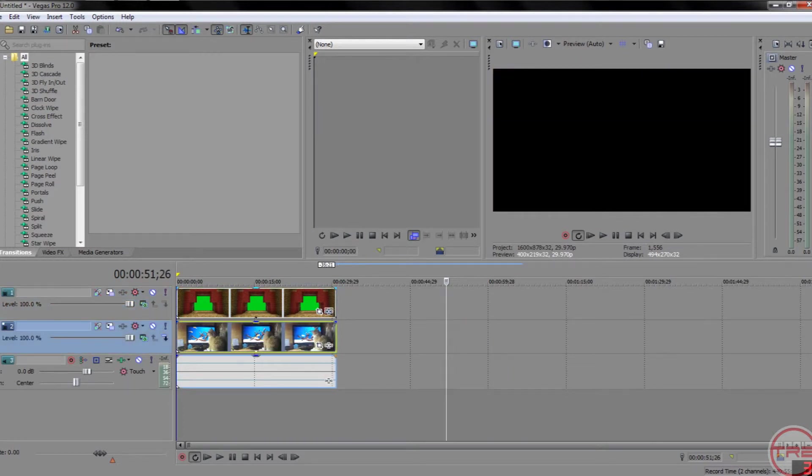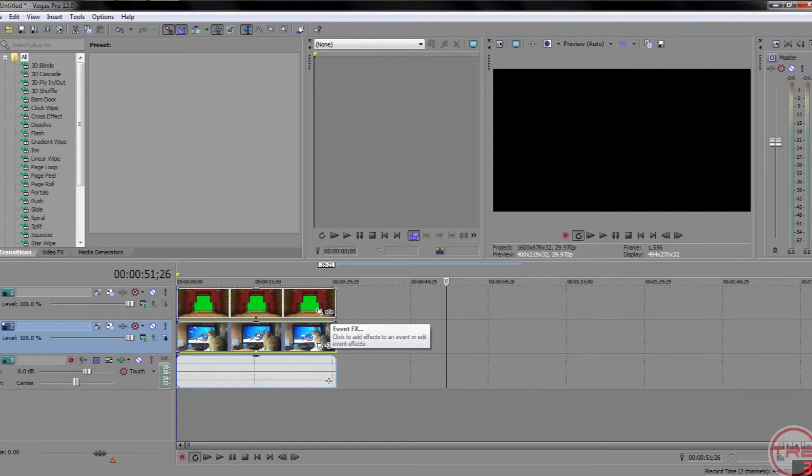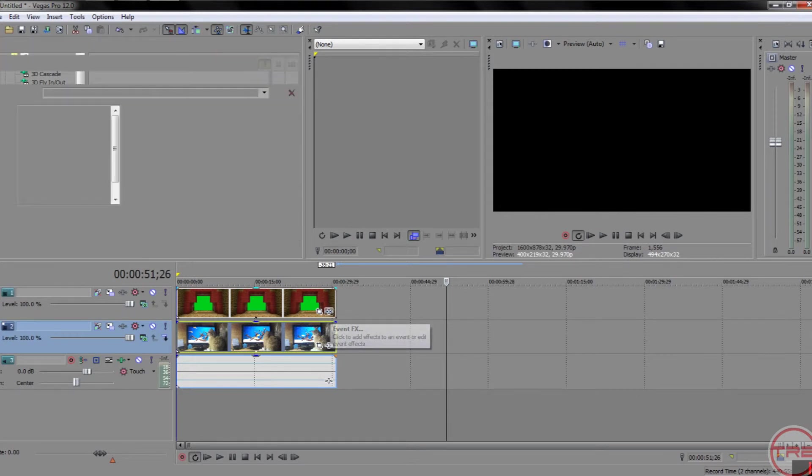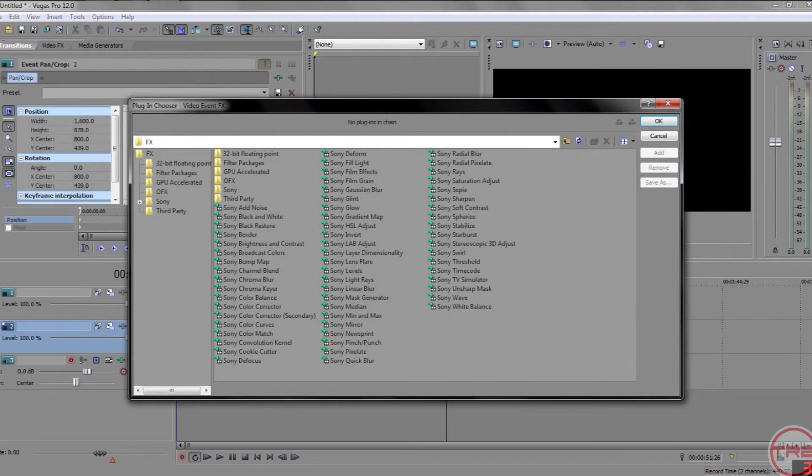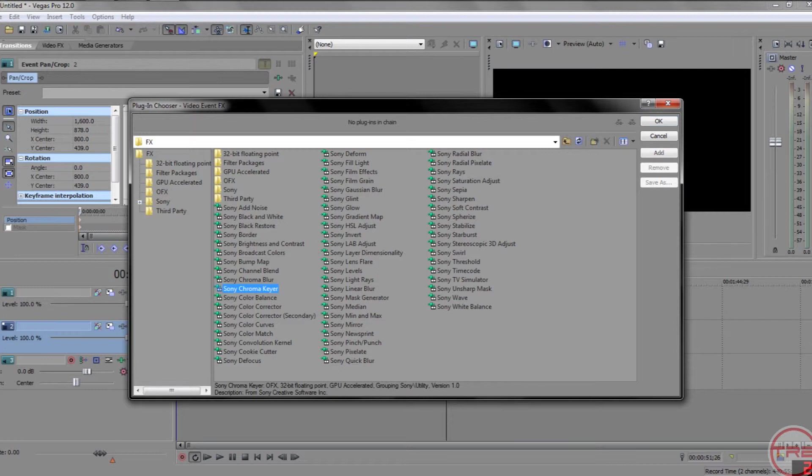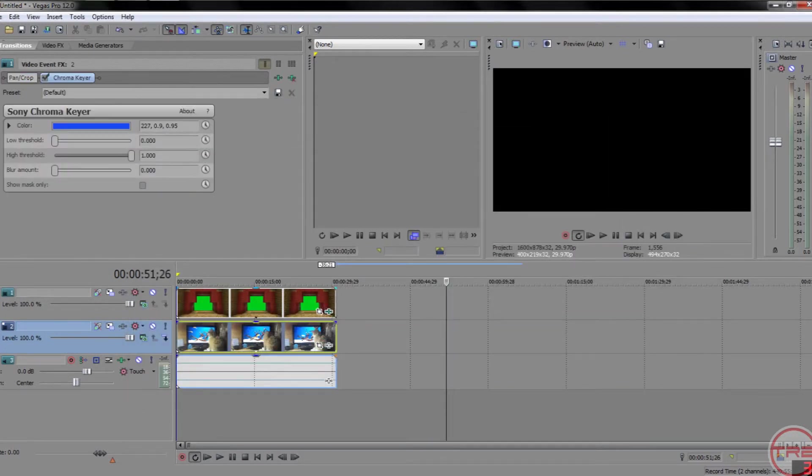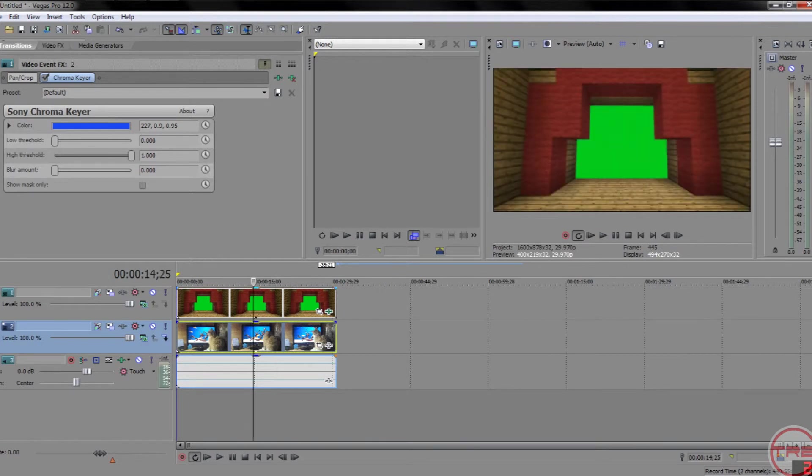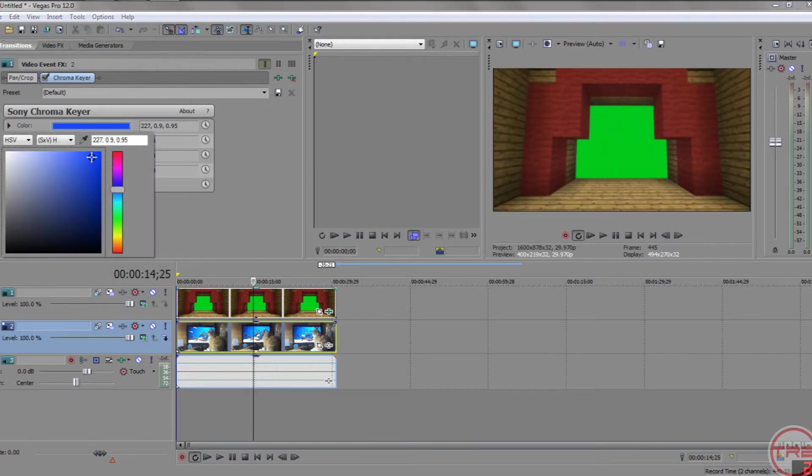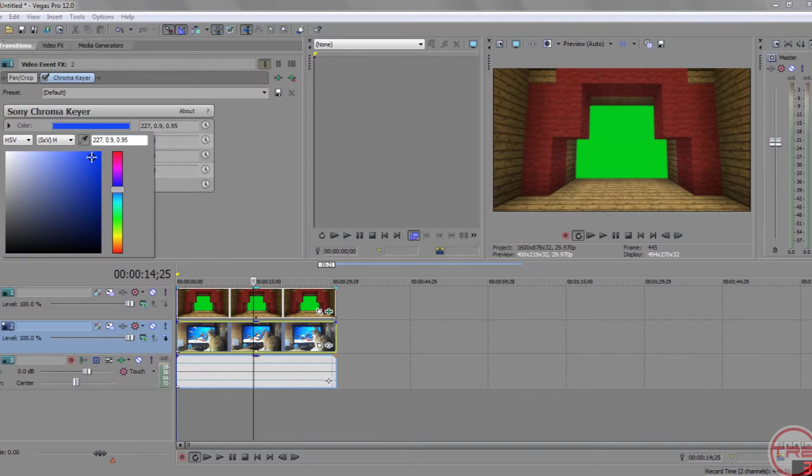Now, then, right here, click Event FX. Once this pops up, click Sony Chroma Key. Click OK. Then, we'll move this back over here. Then, for the color, click the color bar right there. Click this little pen. Then, click that.